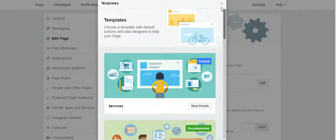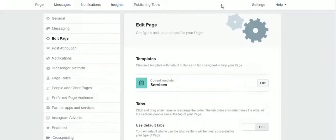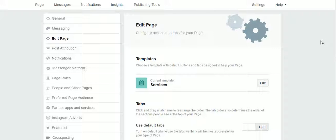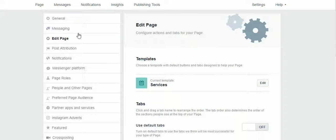You can play around and choose the template that best fits your business page. This is for now. Talk again in another short course. Thank you for listening.